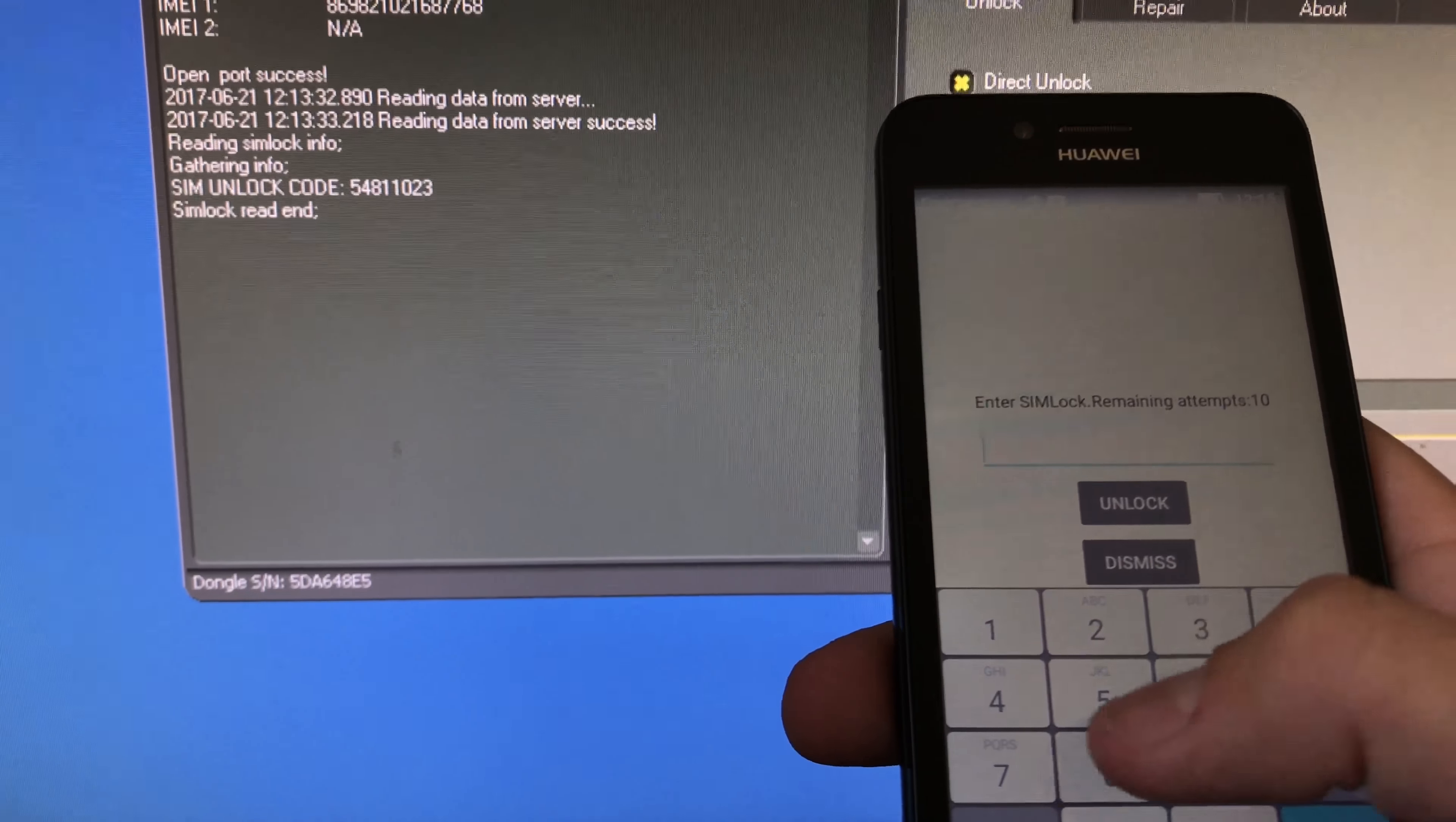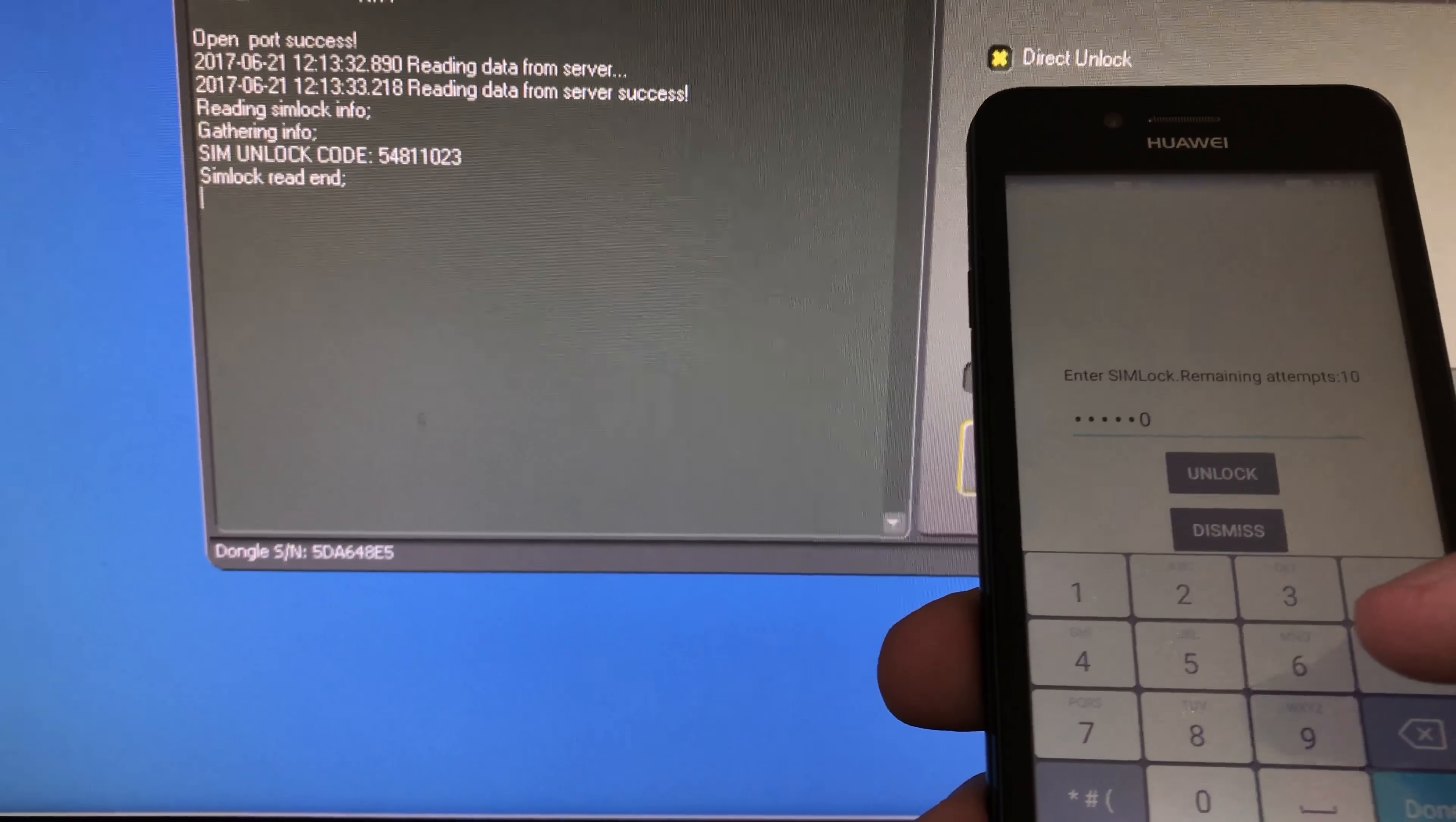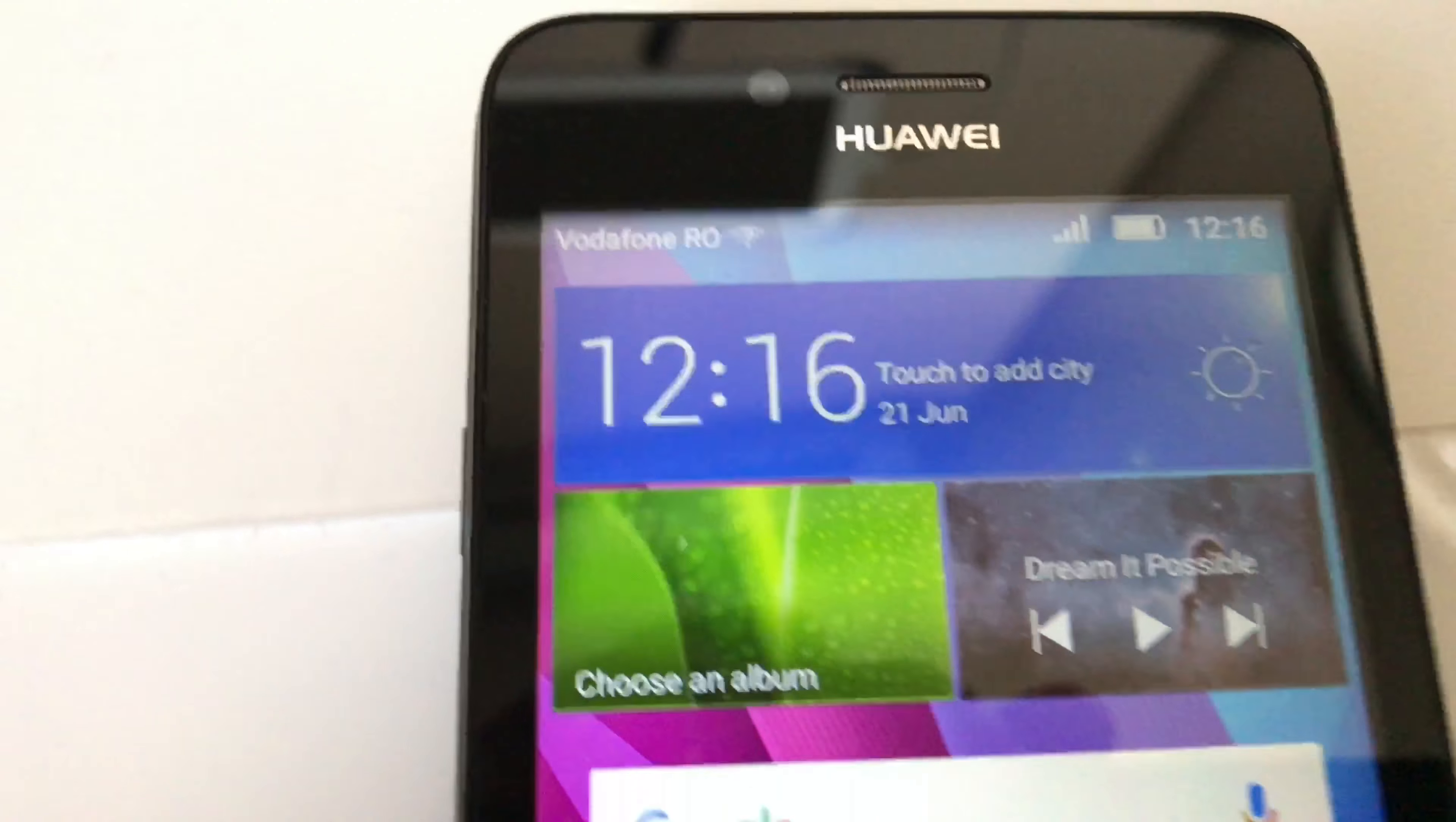110, 23. As you can see, network unlock successful.